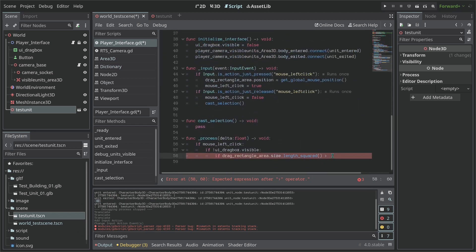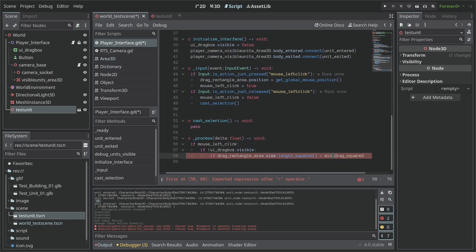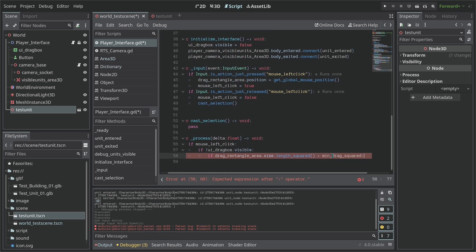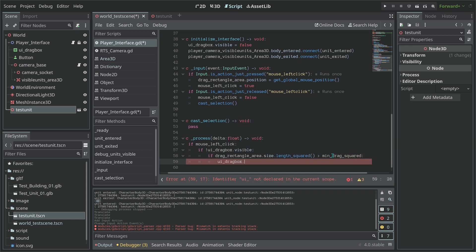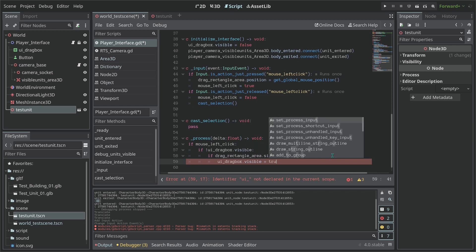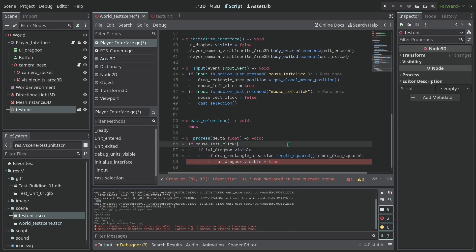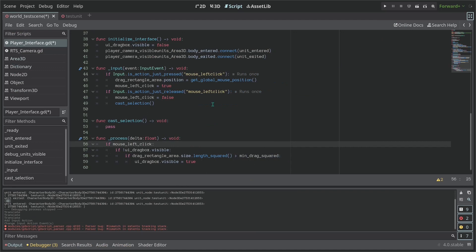If that's the case then we're going to turn our drag box visible. So UI_drag_box.visible equals true. So let's read this code here. If we have our mouse already pressed, we're going to check if our UI_drag_box is visible.